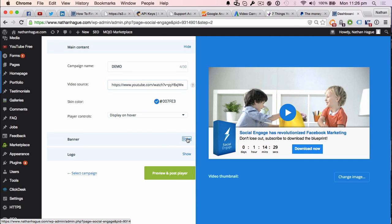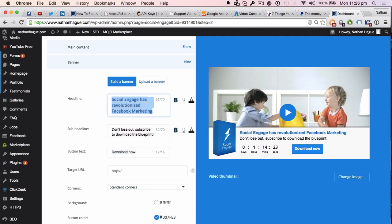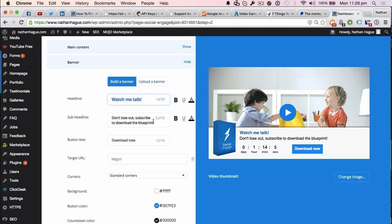Now I leave it on display on hover. Now we go down to the banner. All right. So you can see social engage has revolutionized ways of marketing. Yeah, bye-bye. Off we go. Watch me talk. All right? Obviously put some better text in there, but you get the idea. Right, the sub-headline, don't lose out, subscribe to download our blueprint. Now if you're going to send them to your landing page, that's exactly the same style of text and call to action that you want to do.